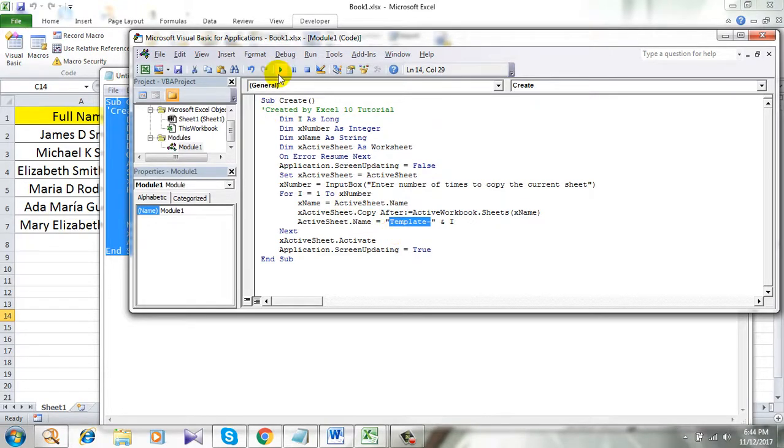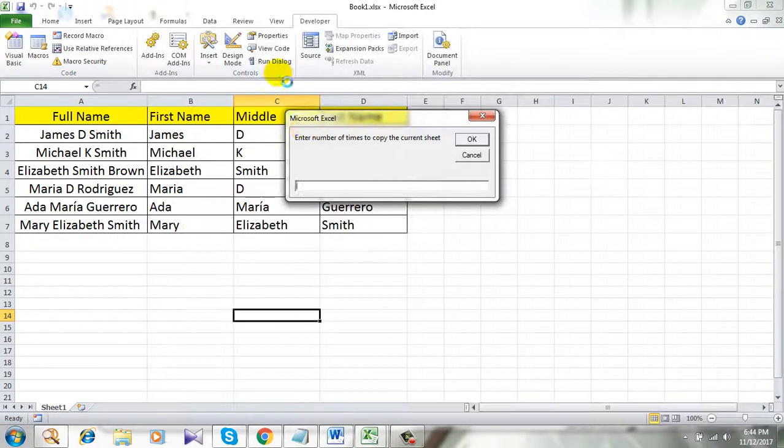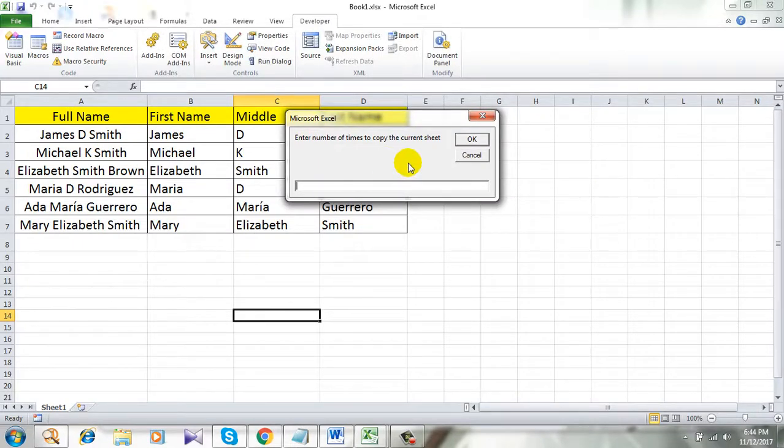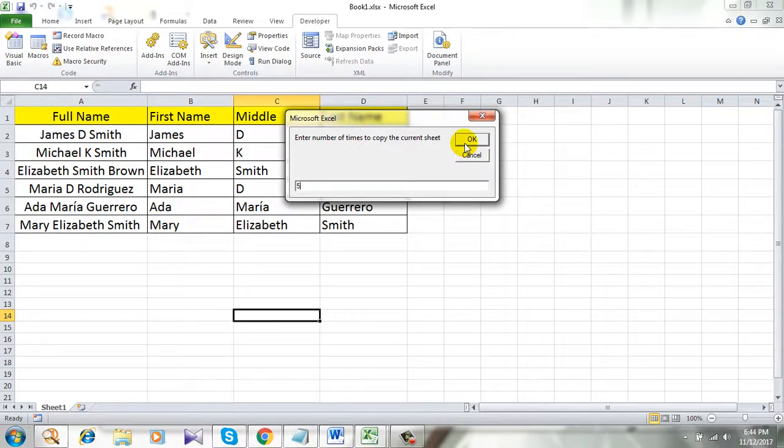Let's click run and it is asking for how many times it needs to be copied. Let's say five times. Click OK.